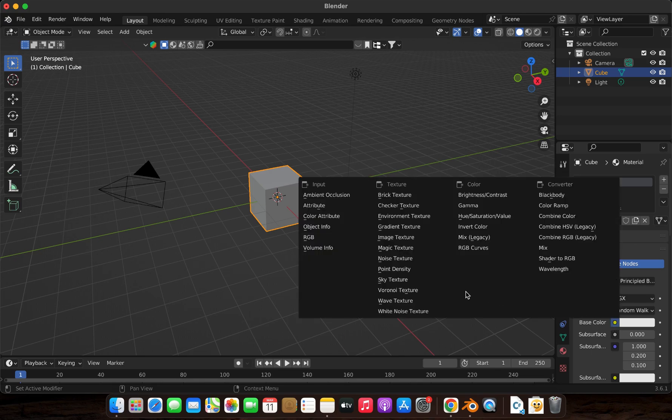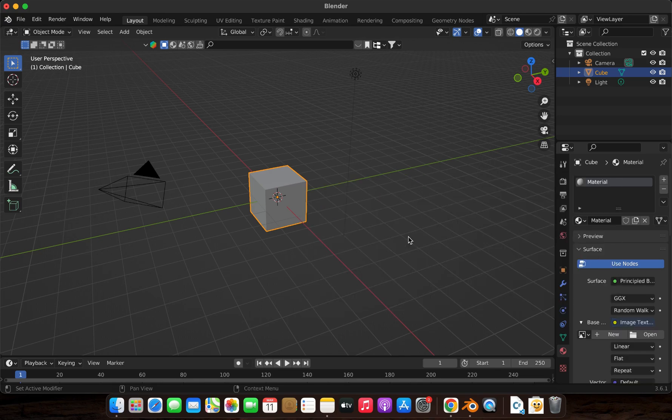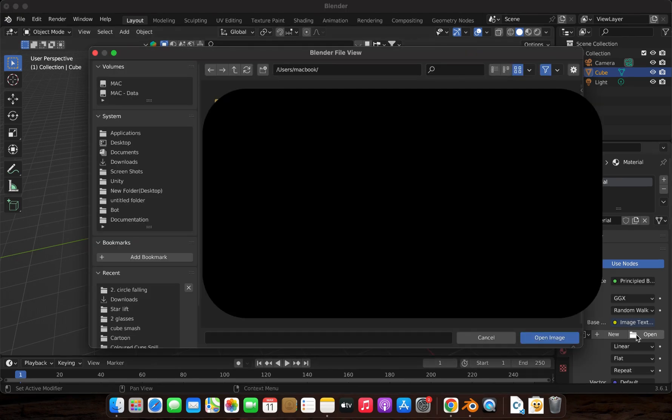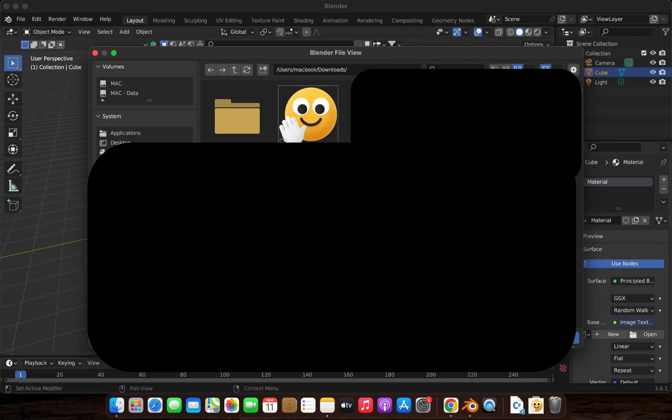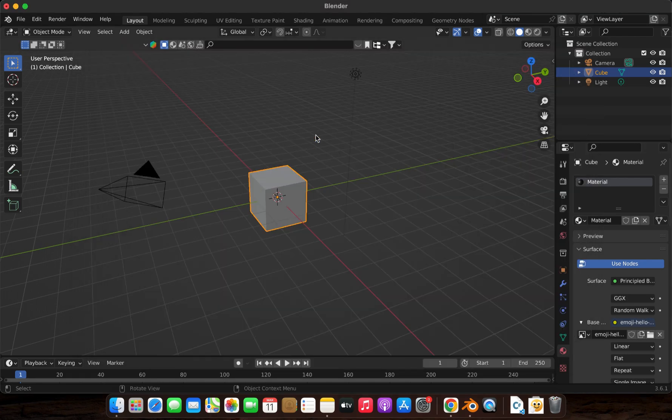From the drop-down menu, select Image Texture. Click Open, then browse your files to select an image. Once selected, you should see your image loaded into the material.